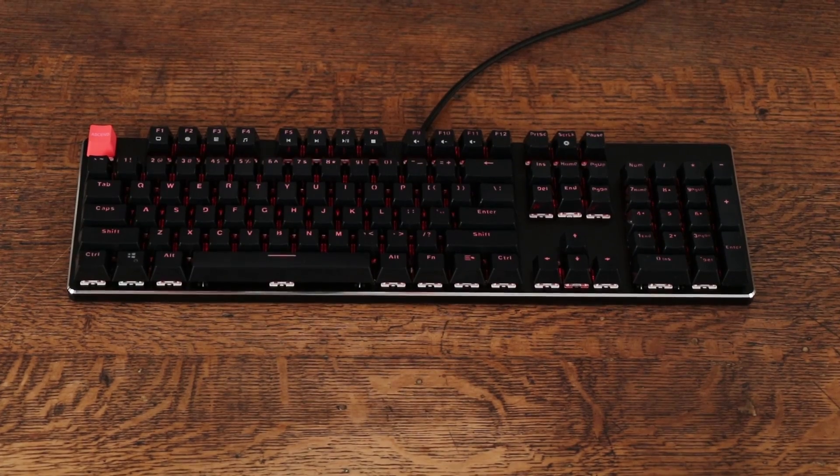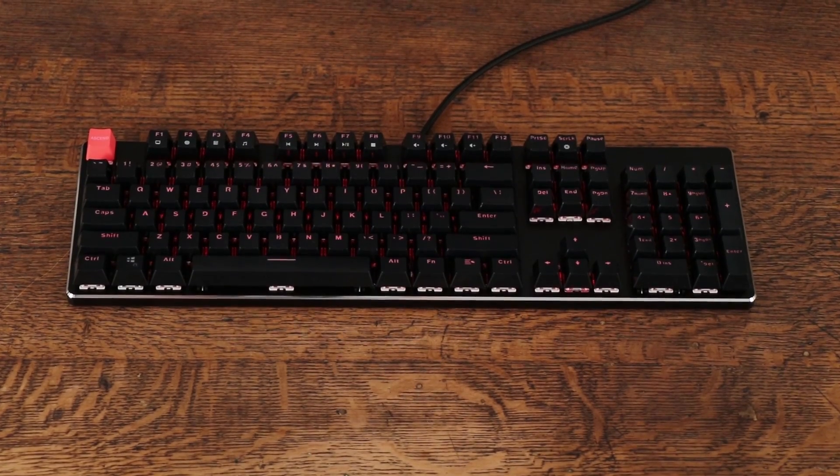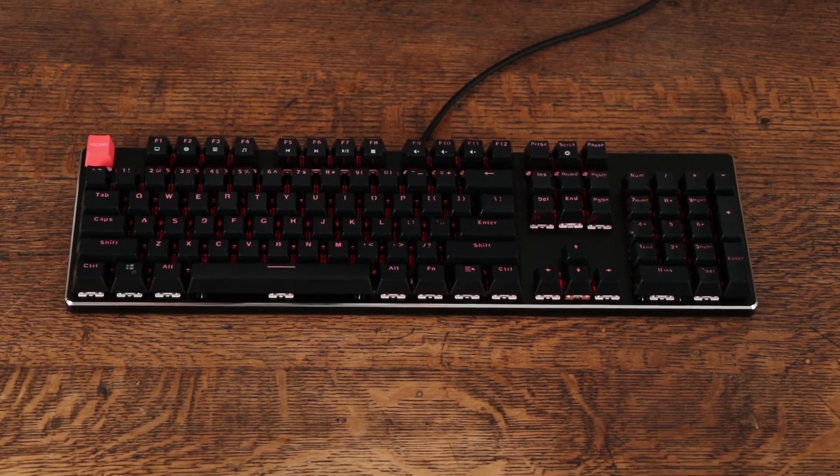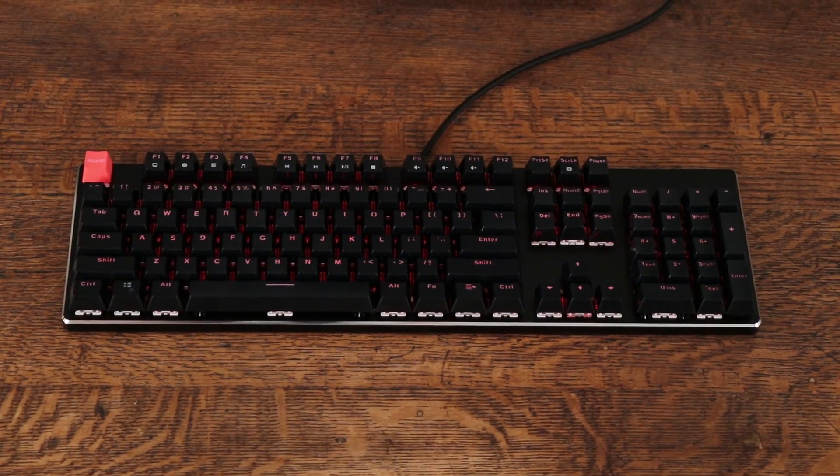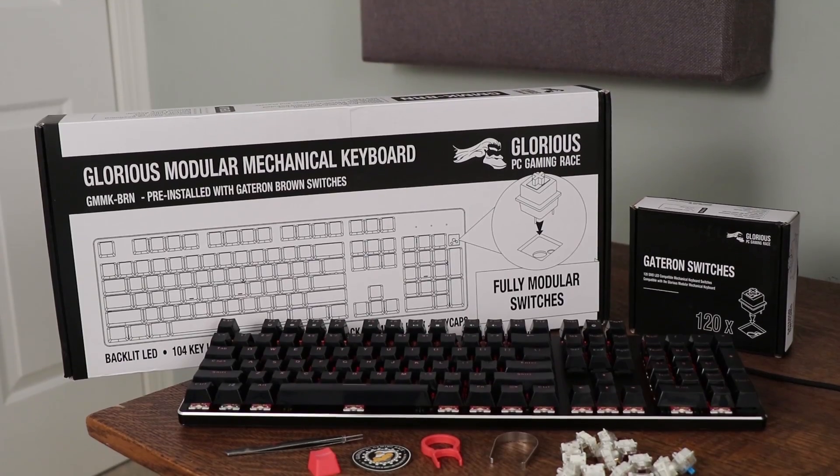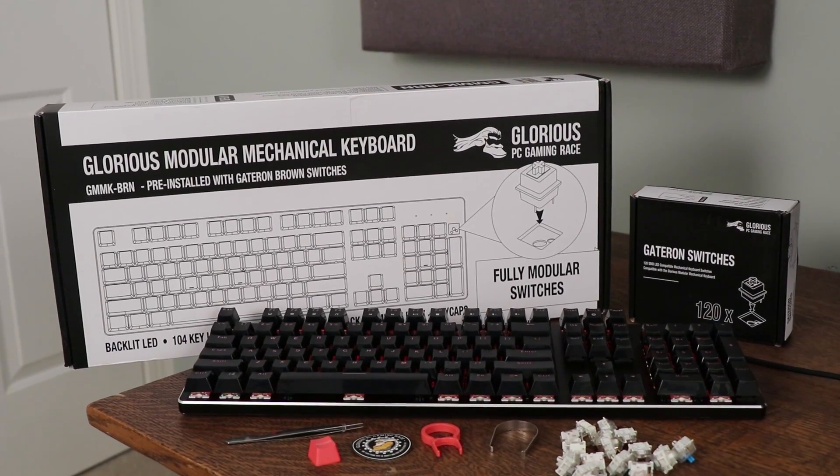Hello everyone, welcome to Rhinofeed. Today I'm taking a look at a brand new keyboard from Glorious PC Gaming Race. It's the first keyboard on the market to include modular hot-swappable switches.